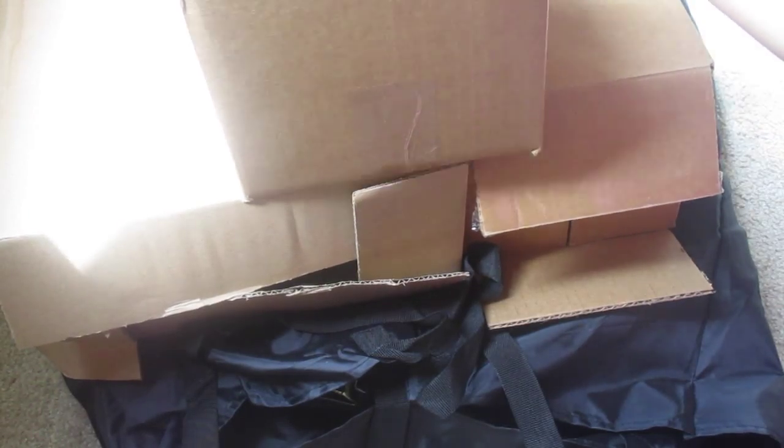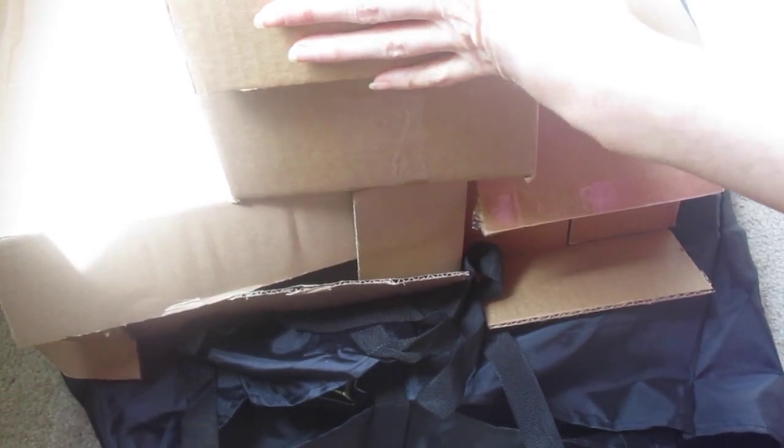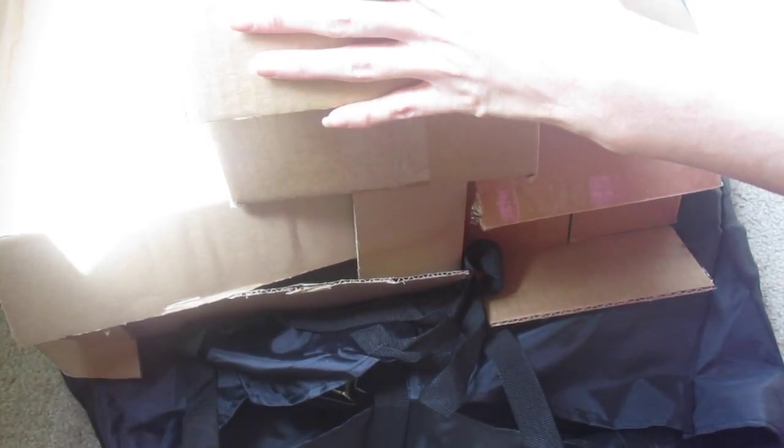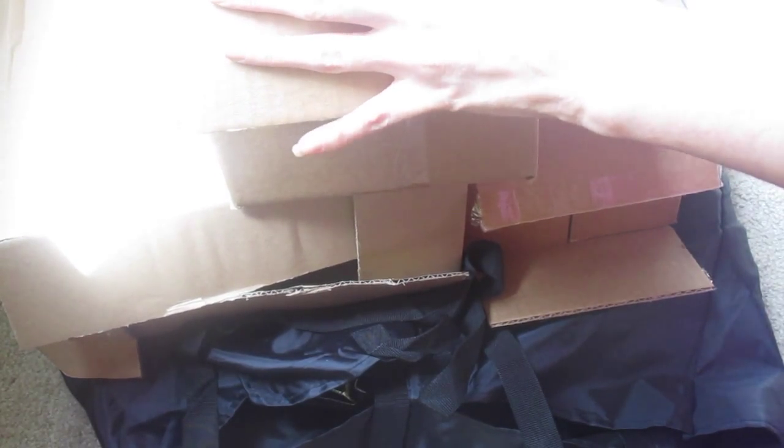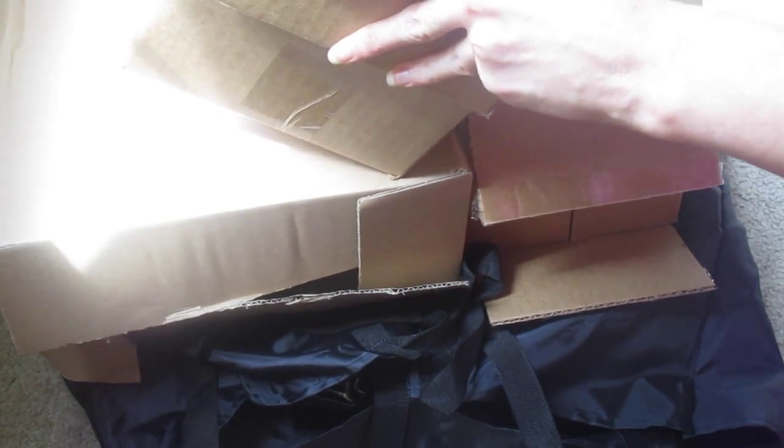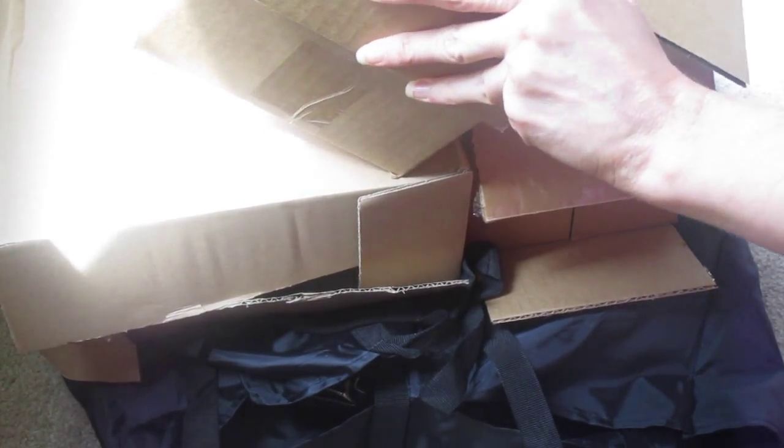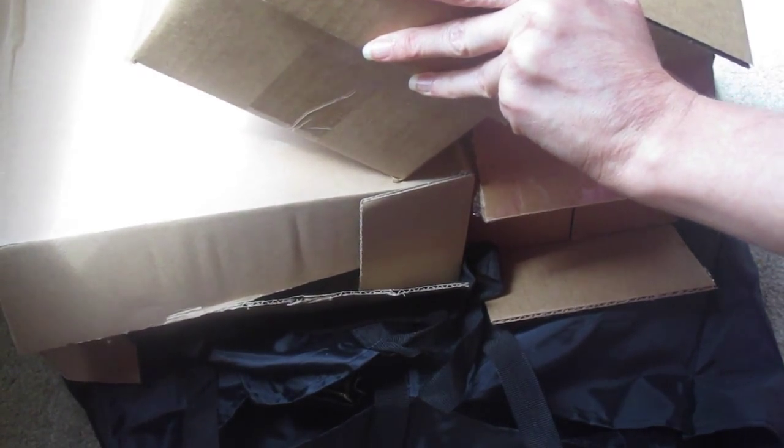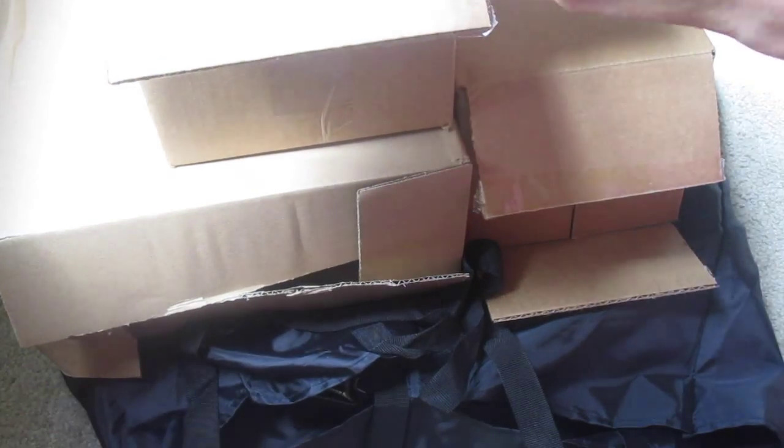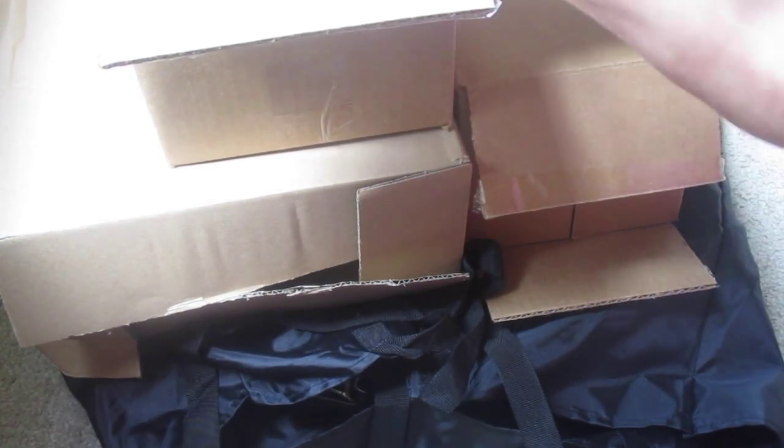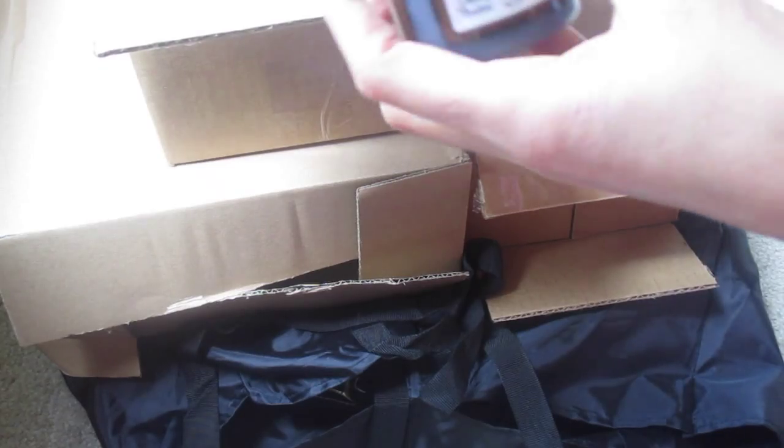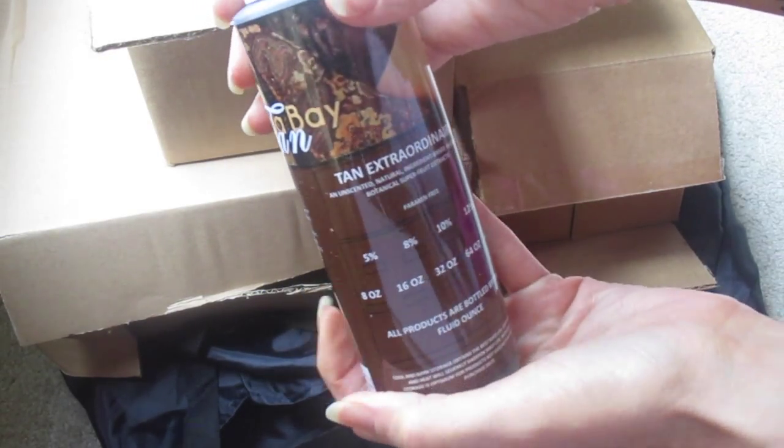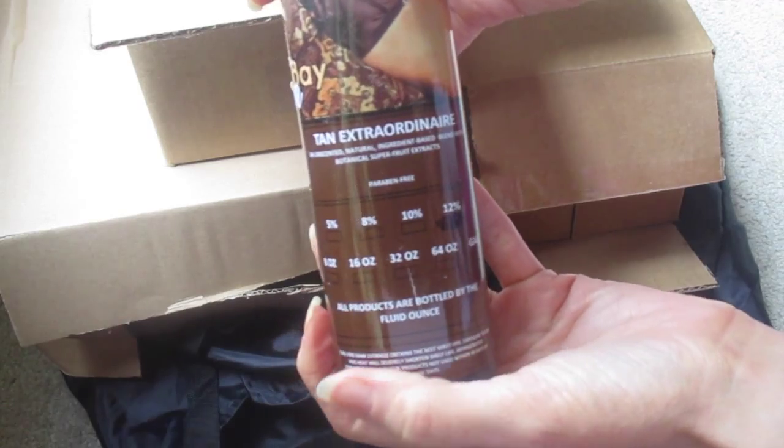This is probably, by the way it feels, the tanning solution that they send with it. It is, and there's three different bottles in here. So the first one that I pull out—I think they're all the same brand—yeah, it's Tampa Bay Tan, and this one is Tan Extraordinaire.